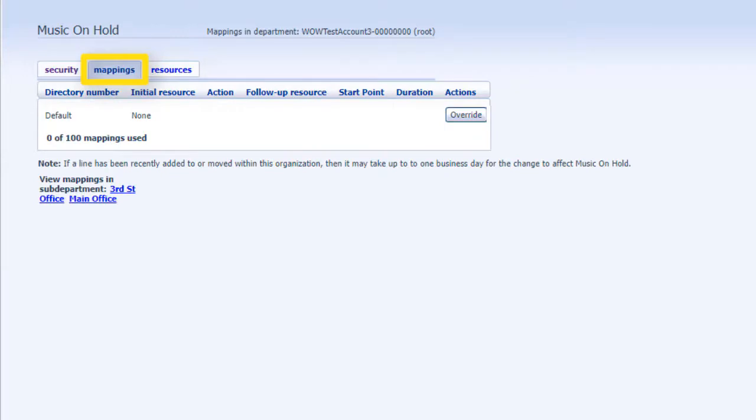Mappings: This section allows you to configure different recordings to be played when different lines within your business put callers on hold.